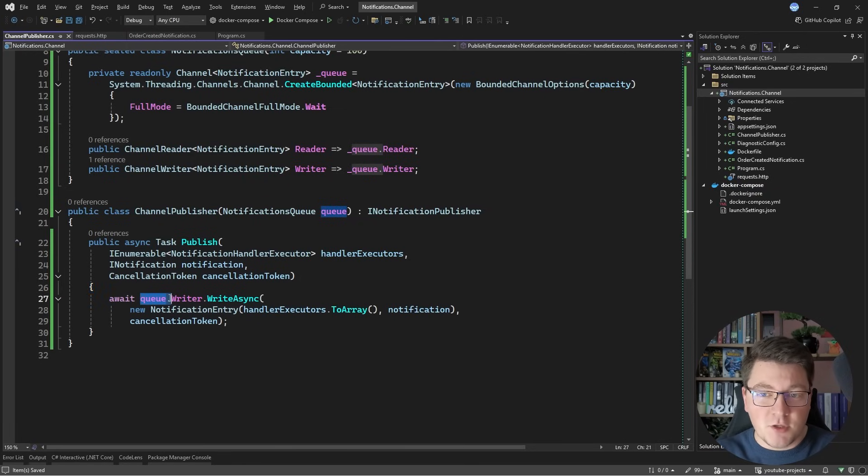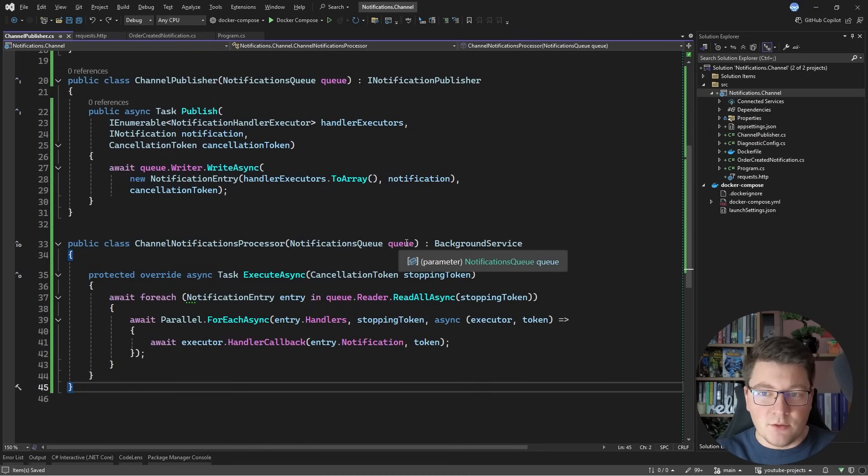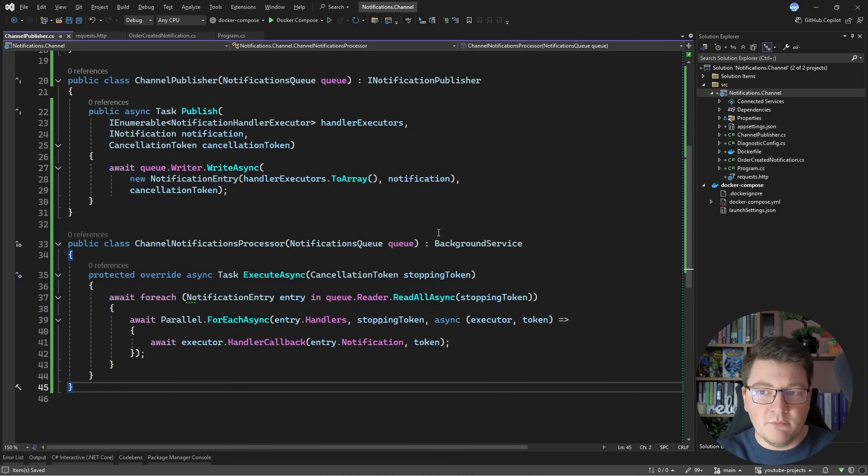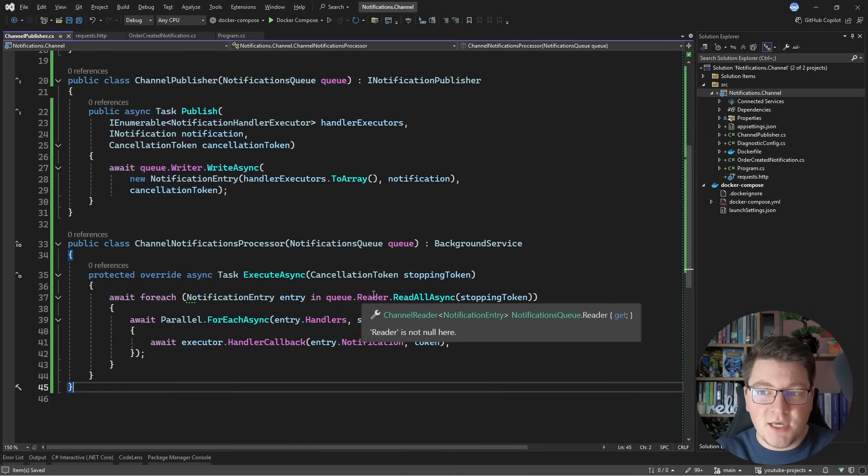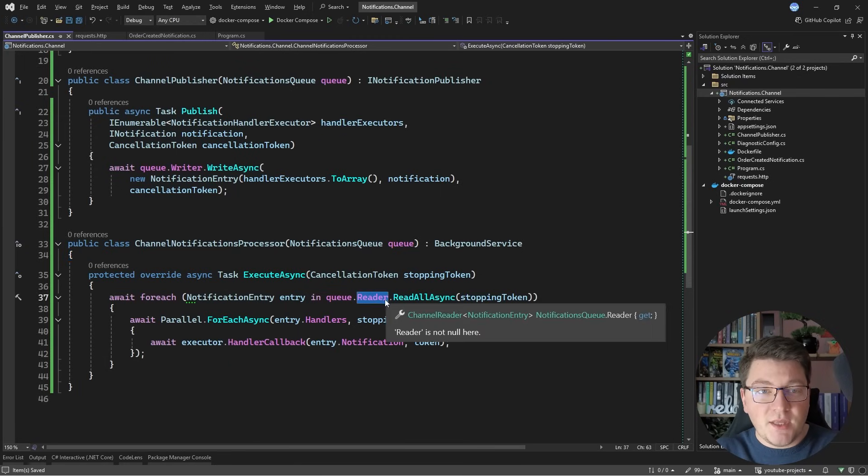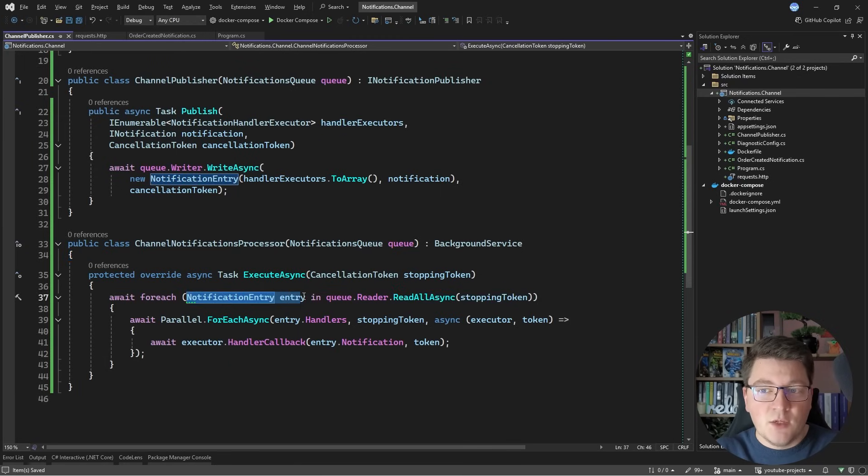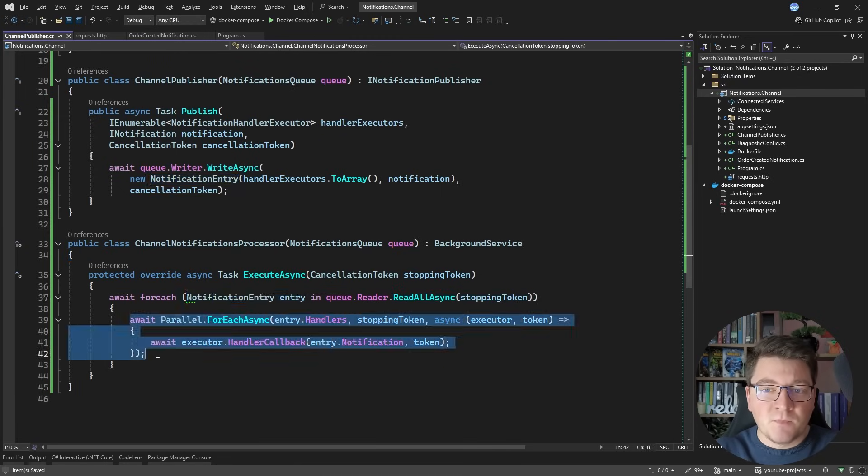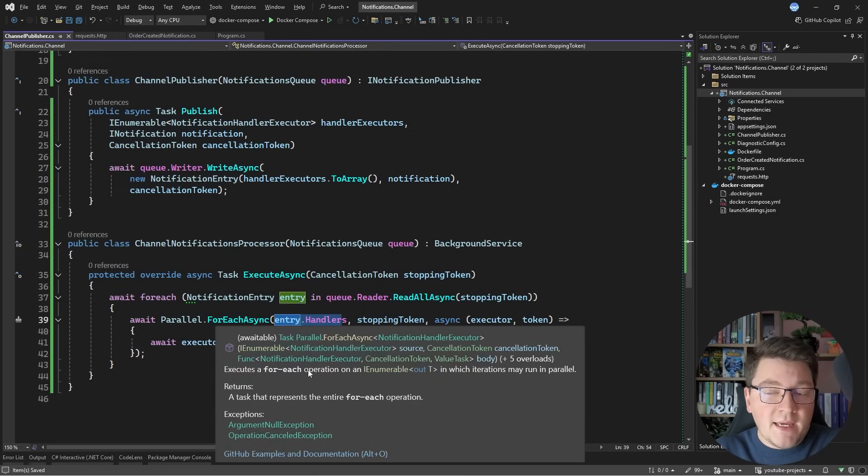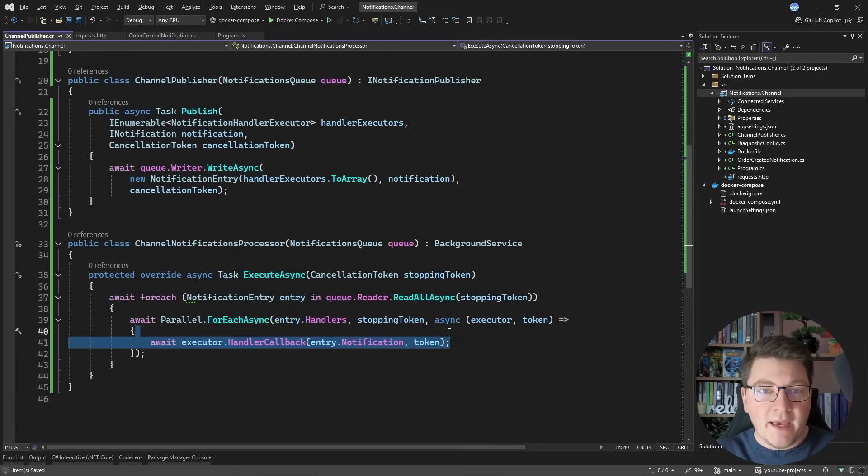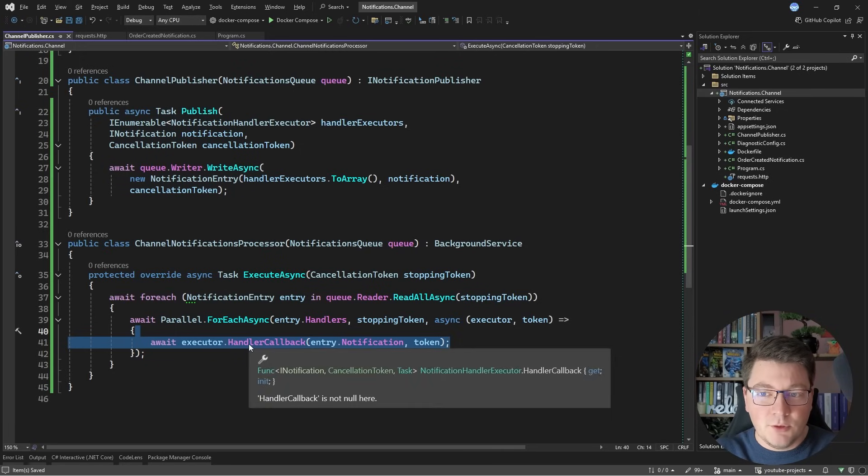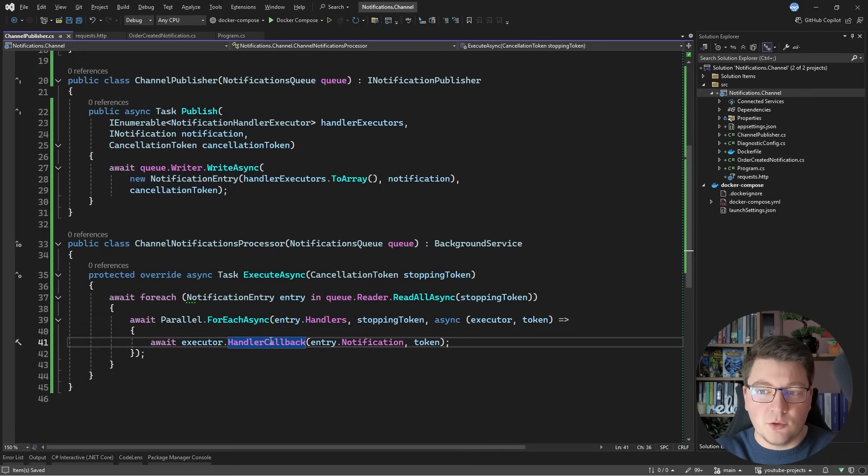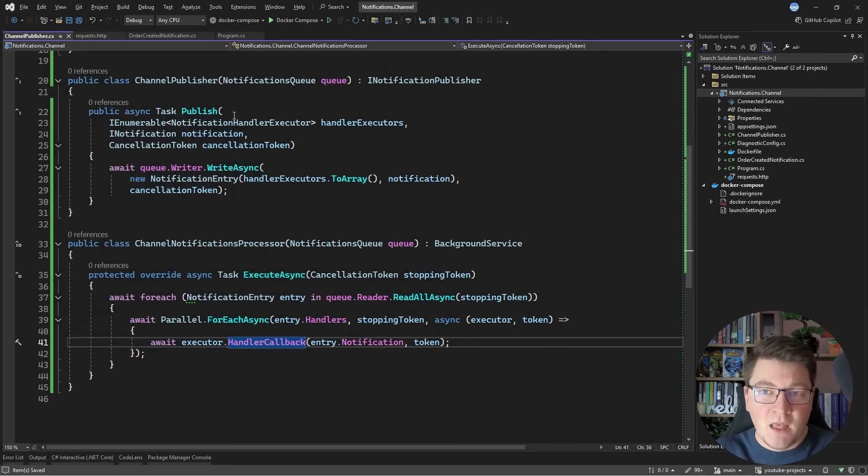But I also have to somehow process them, and the simplest way to do this is using a background service that's going to run in memory. The channel also runs in memory, so this is pretty much the same, and what we do inside of the background service is take the channel reader, call read all async, which gives us back our notification entry, and then for some style points, I'm going to say parallel for each async, which may allow us to execute our handlers in parallel. And inside of the delegate, I'm just going to execute the handler by calling handler callback and specifying the notification and the token.